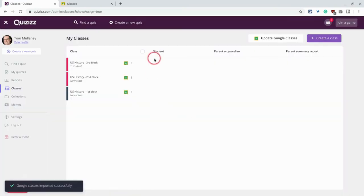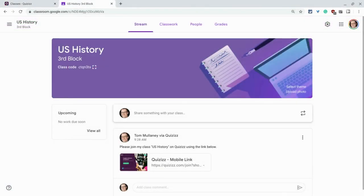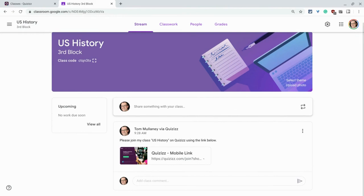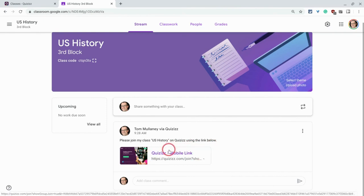And there they are. Now in your actual class, the students will actually get a little prompt in the stream to go and join the class. So they have to click on that link and actually click through and join. But that's it.